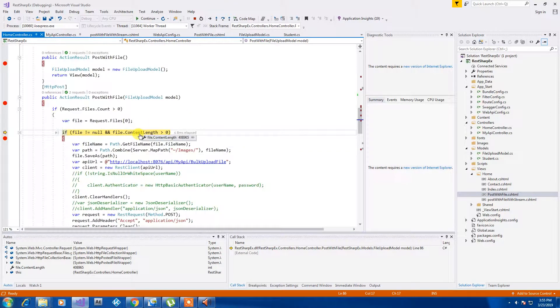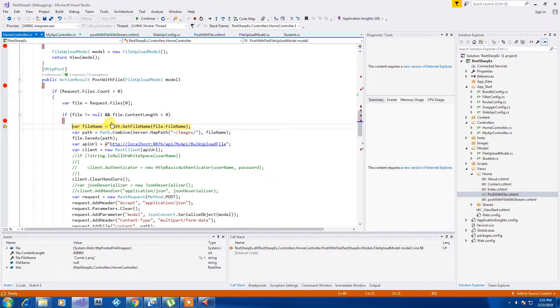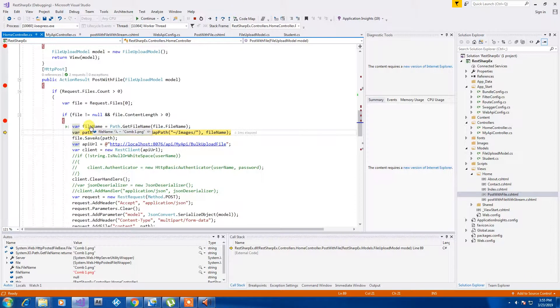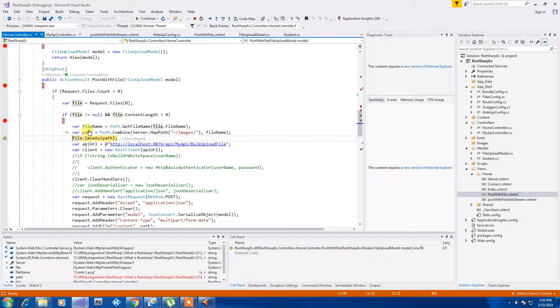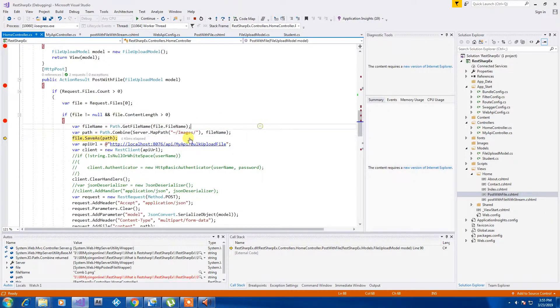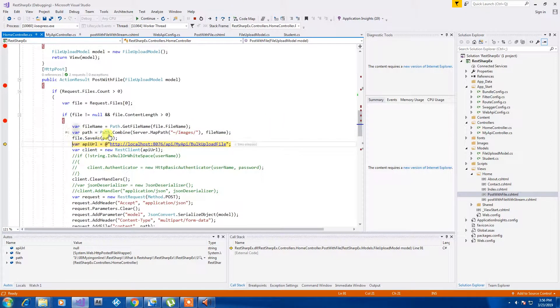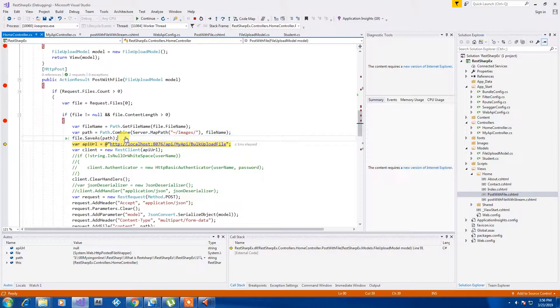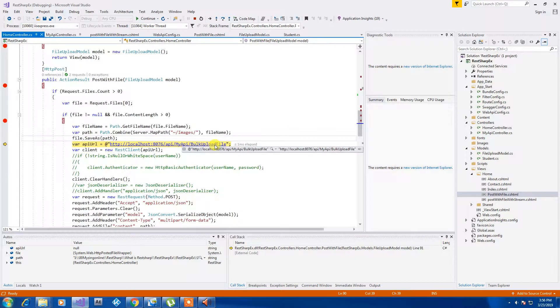We can check whether it's an actual file or not and then we are getting a file name and then the path. Path will be like where I will be saving this file and then this statement is going to save our file.